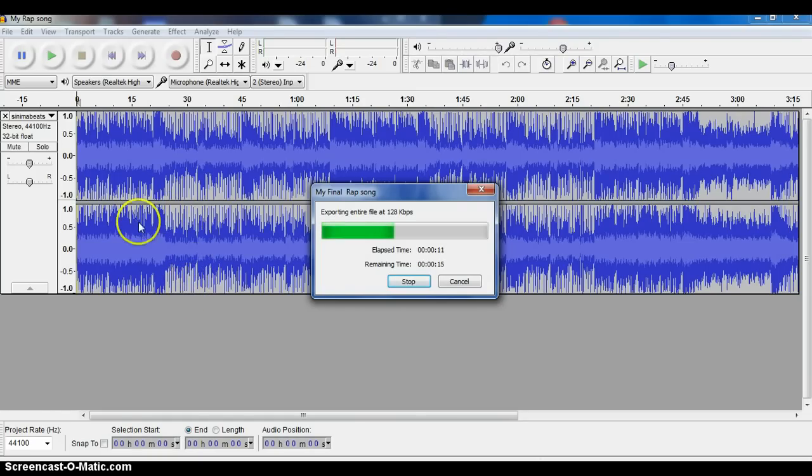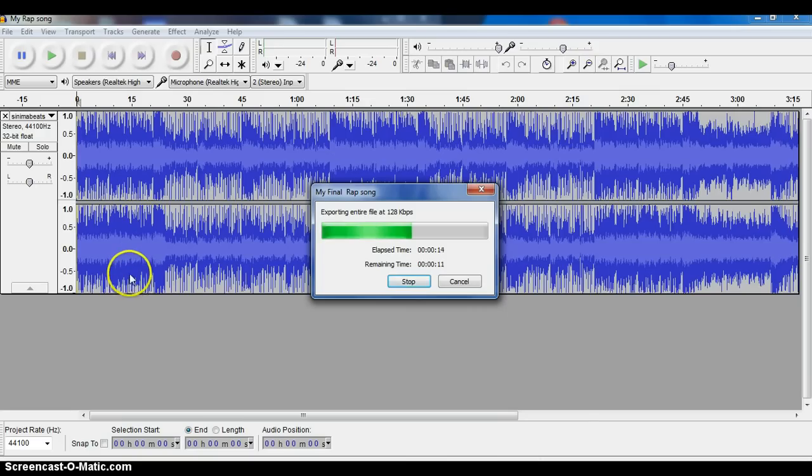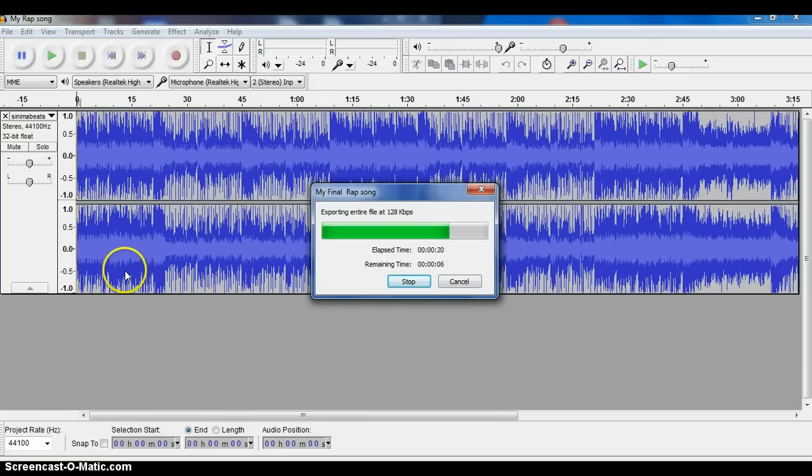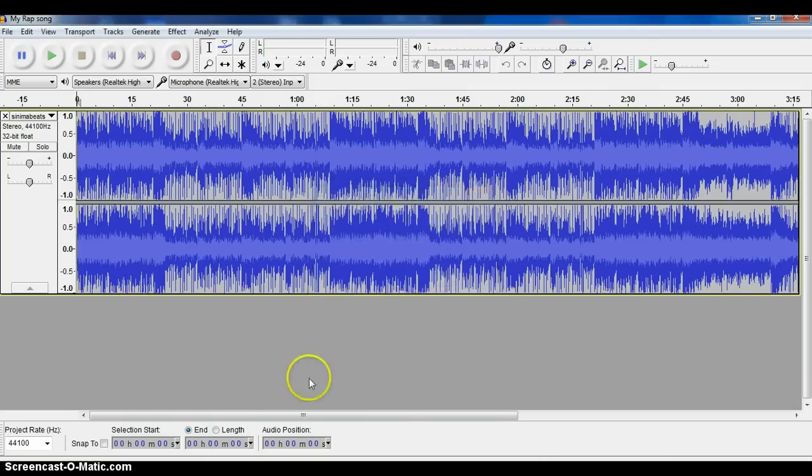So those are the two steps in saving your project so you can continue to work on it, and when you're all finished with your project, how to convert it or export it into an MP3 so that you can turn it in and save it to play for other folks. Okay, that's the end of this tutorial.